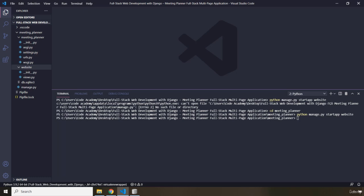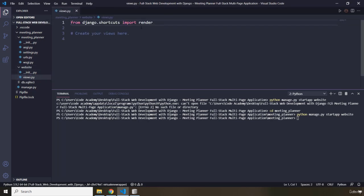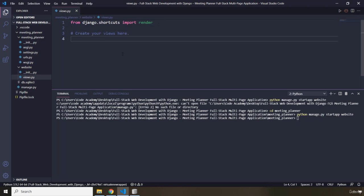The init.py file's function is just to mark this folder as a Python package, and within the views.py we are going to write the actual code for our web application. Now we need to make sure that the code that we write in this views.py file can be seen and run by Django.